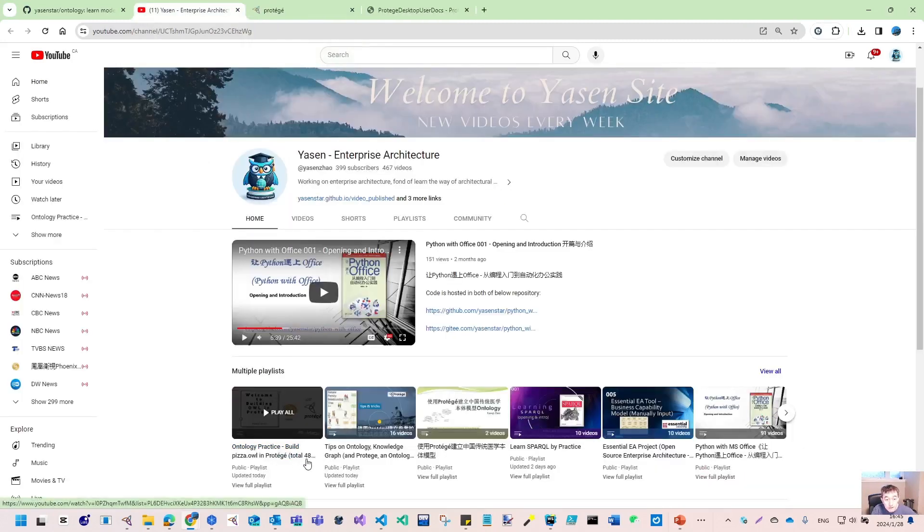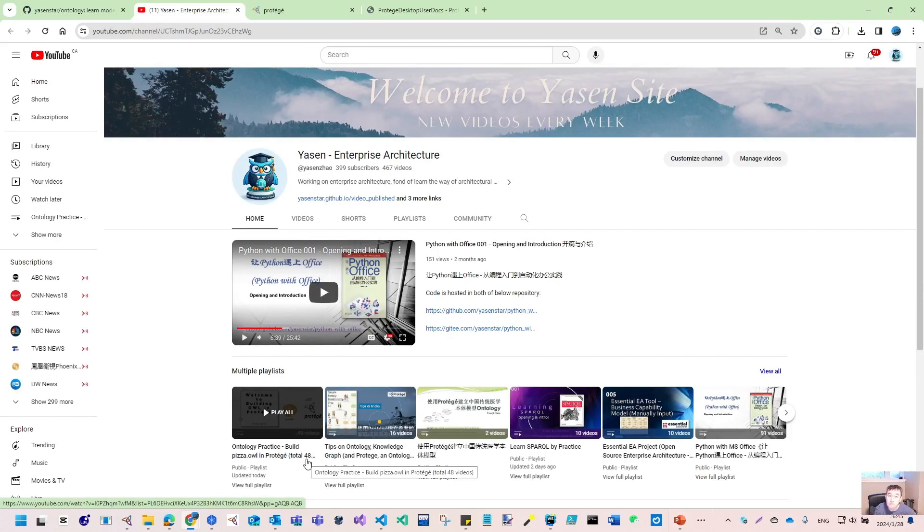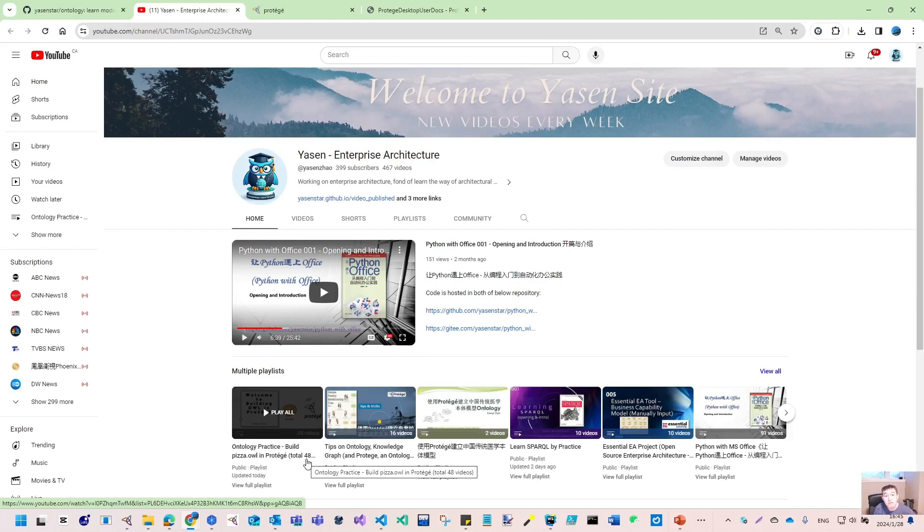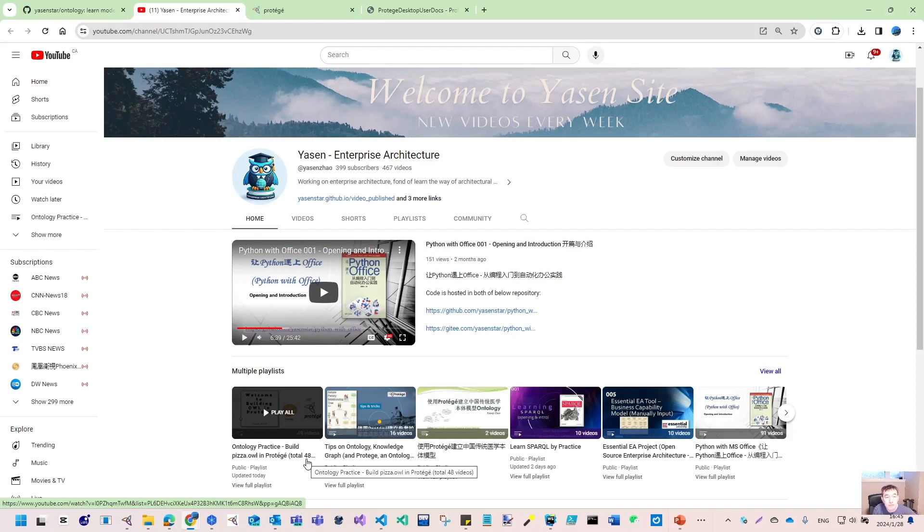Here you can get 48 videos. If you want to use one sample ontology to learn Protégé usage, this series is very good. But it has some basic assumption that you're already a little familiar with Protégé to do the practical sample.